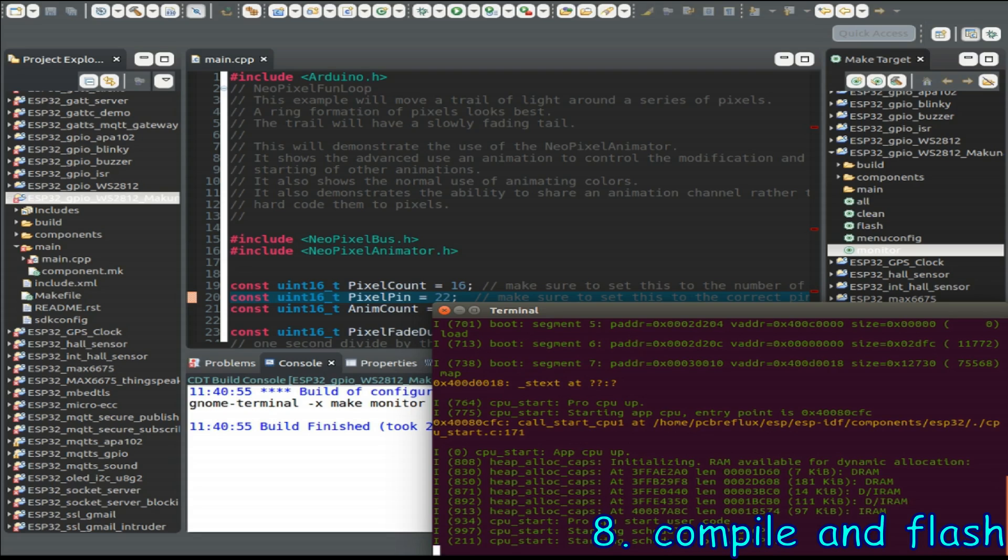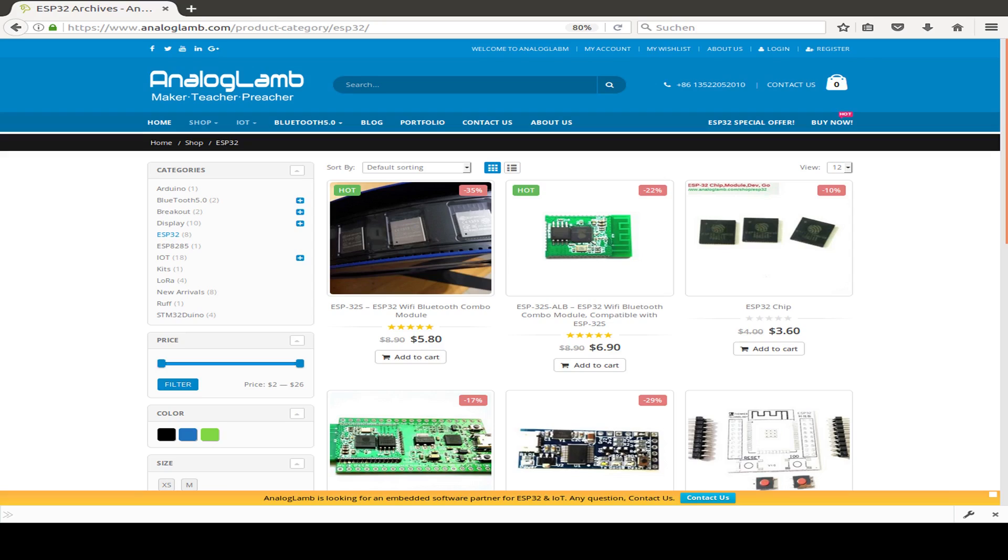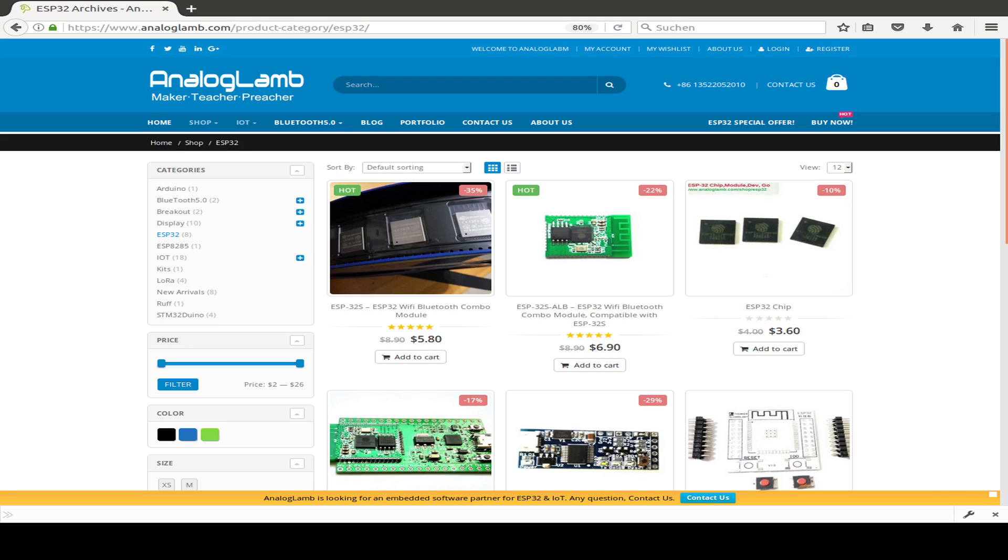Today also a sponsored ESP32 giveaway from analoglamb.com and I'm happy that I received the information that the first winners already received their giveaway. Just read the terms and conditions and write some comments and you are part of the giveaway.